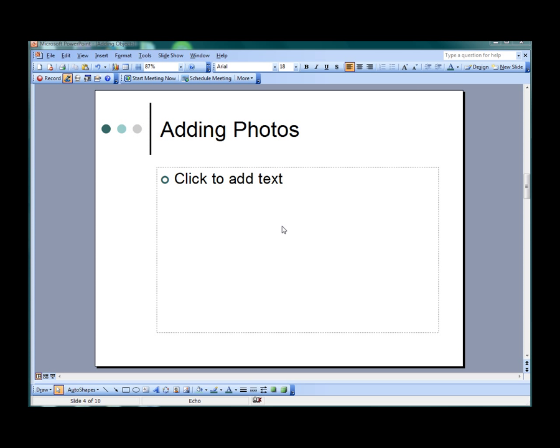Adding a photo is similar to adding clipart. Photo files are usually larger and have higher resolutions, but are very similar once they have been added to a slide. You will want to know exactly where your photos are stored on your computer so you can navigate them easily.